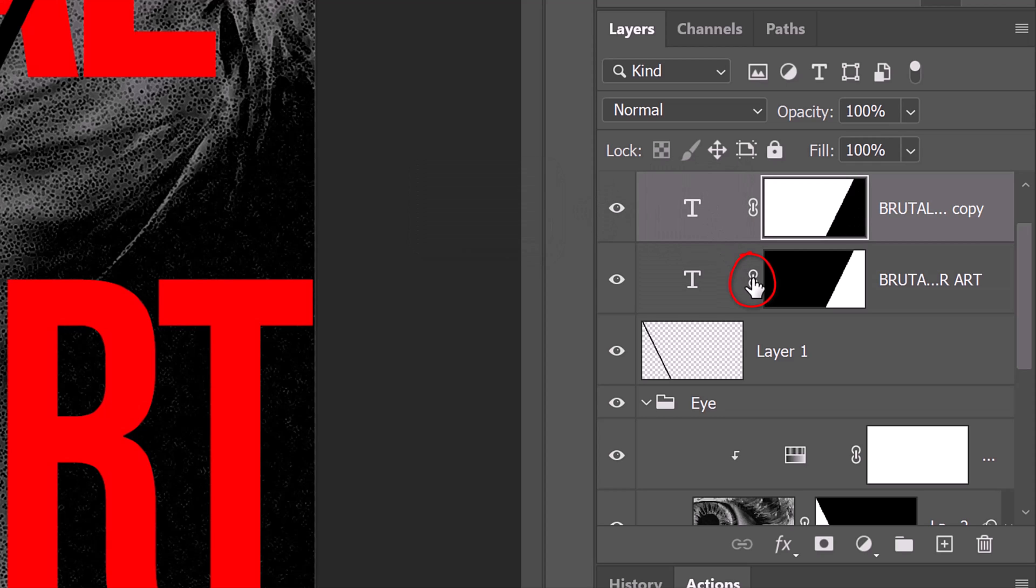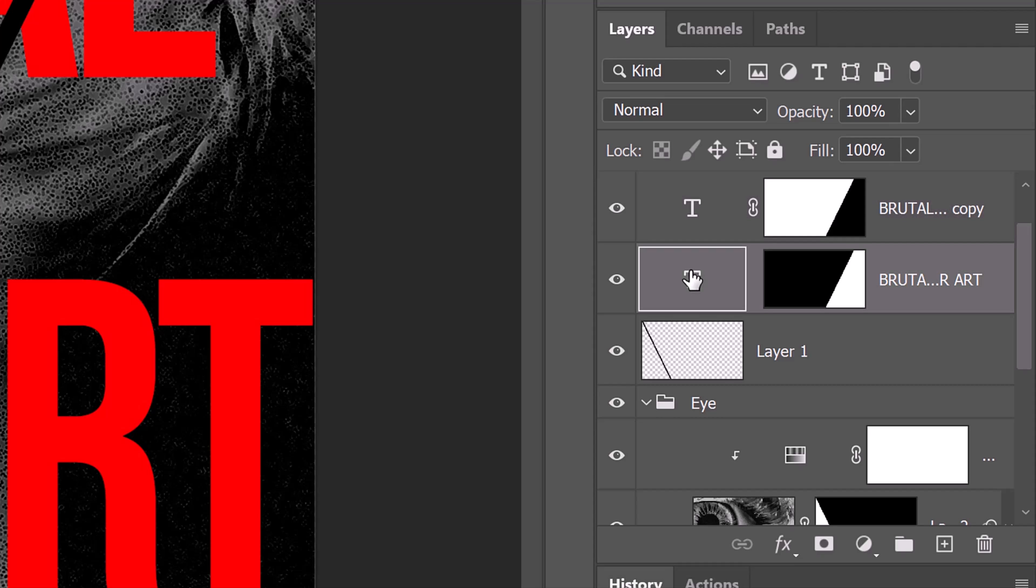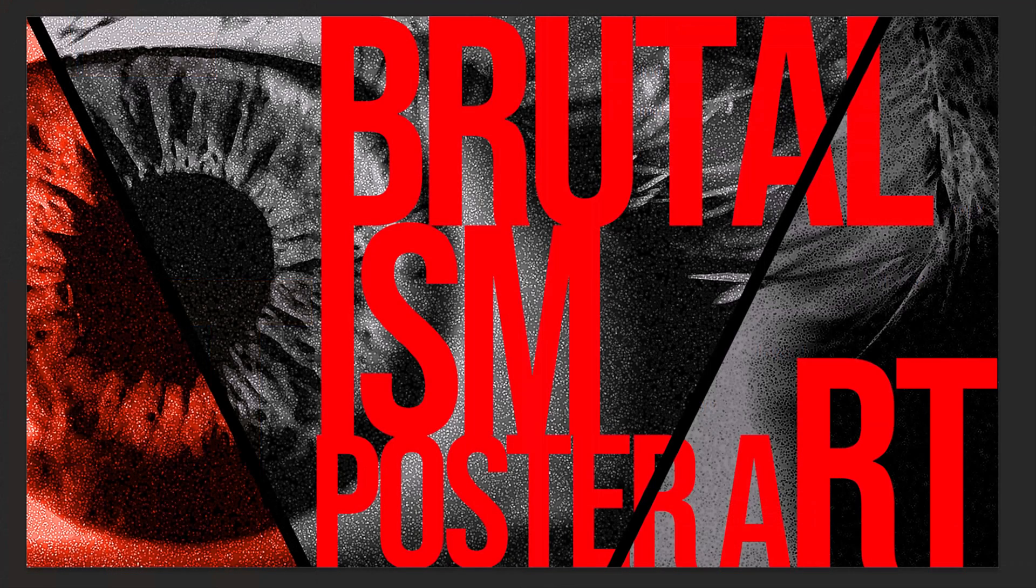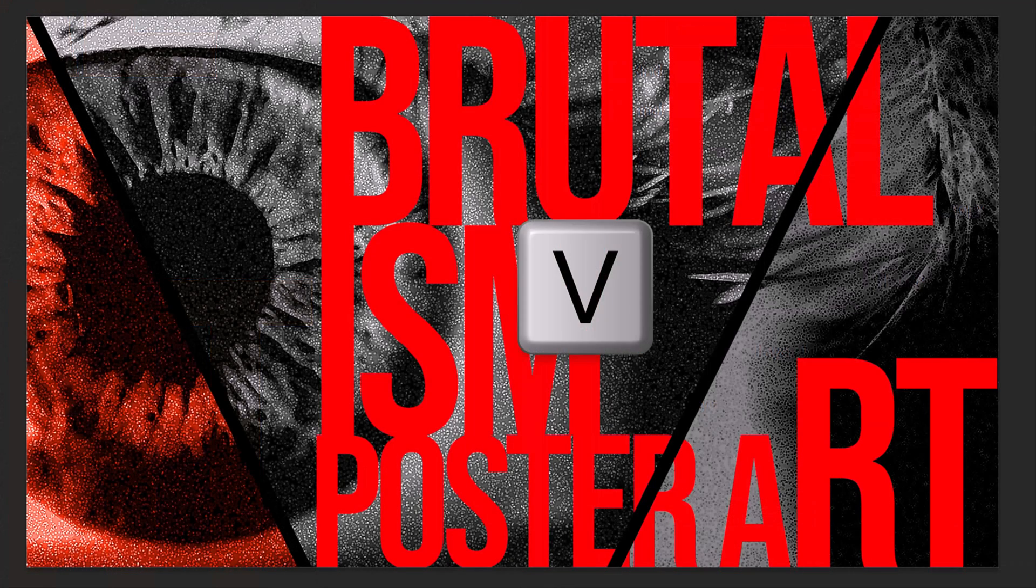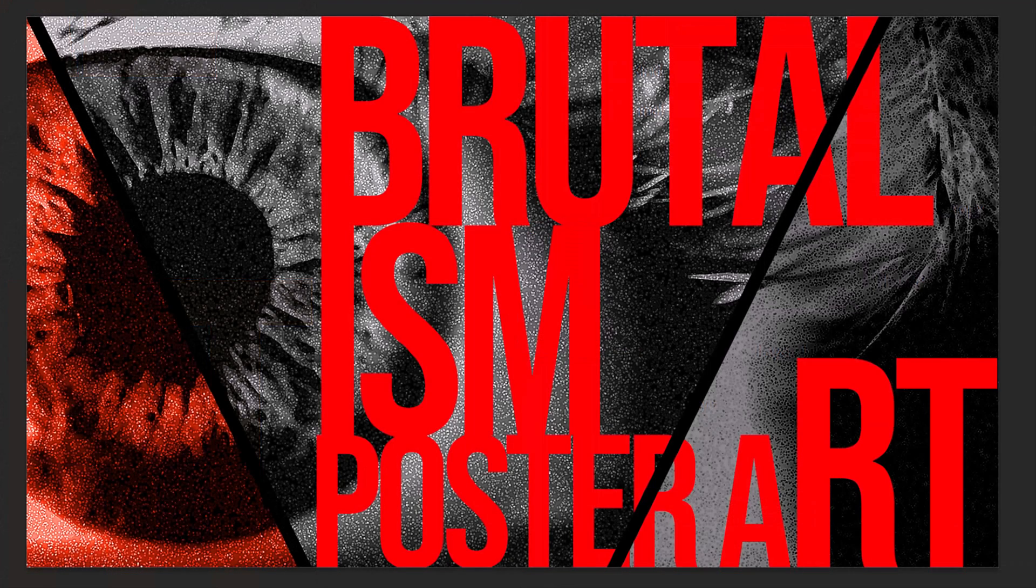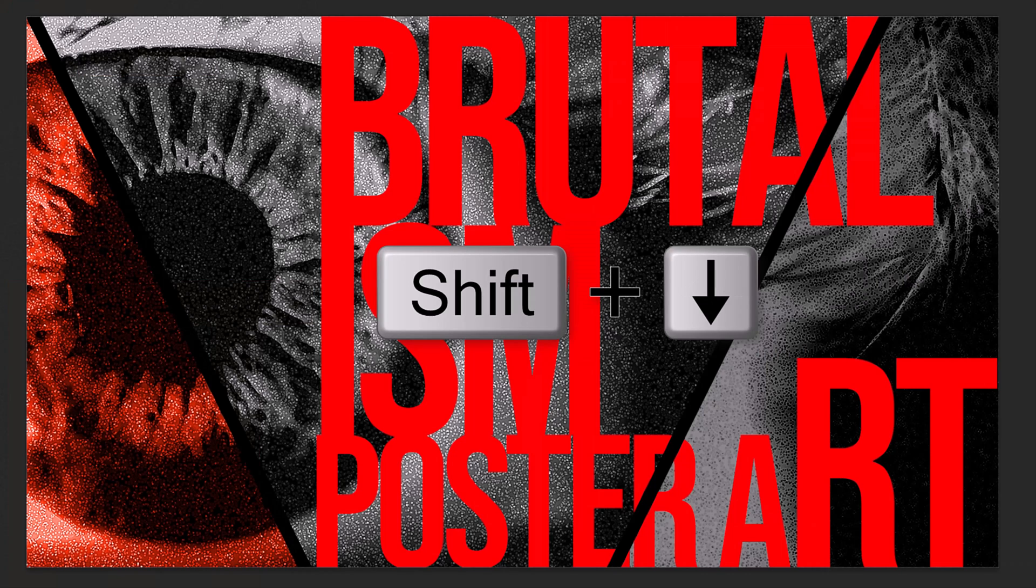Click the chain link icon on the bottom text layer to unlink the layer and the layer mask. This allows us to resize and reposition either of them independently of the other. Click the large T to make the text active.